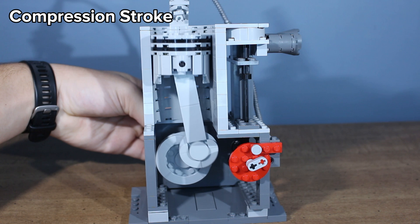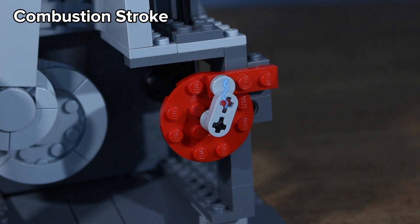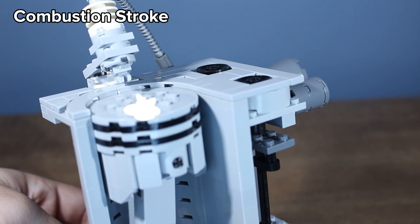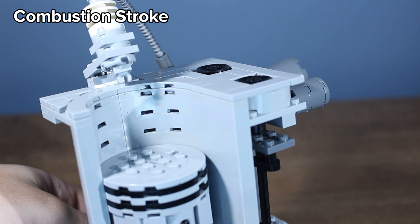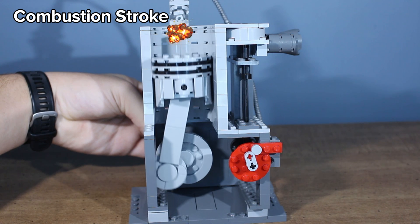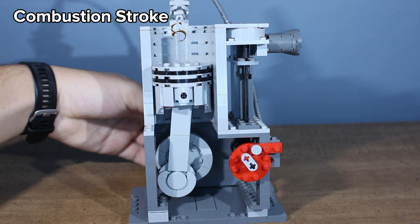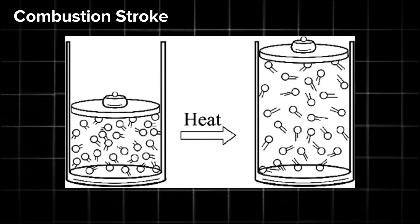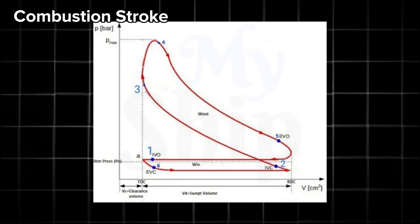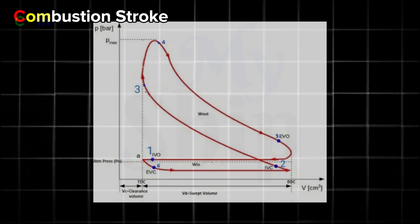Then, once the piston reaches top dead center, the distributor rotor touches a contact, sending electricity to the spark plug. That spark ignites the air fuel mixture. This is what's known as the combustion stroke, or power stroke. Now, a lot of people think that whenever the fuel ignites, the resulting explosion is what pushes the piston down. But that's actually not true. You see, when you ignite a fuel inside of the cylinder, it causes all the air to expand. And since there's no way for the air to escape, it creates large amounts of pressure. This resulting pressure is what pushes the piston down, giving the engine its power stroke.